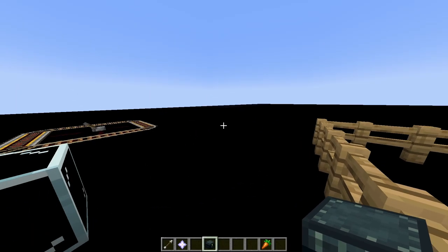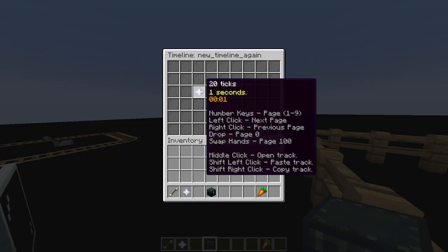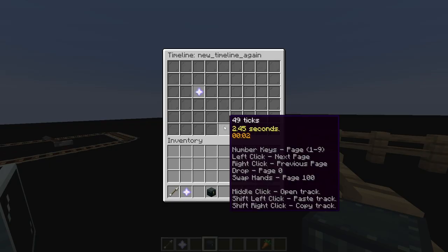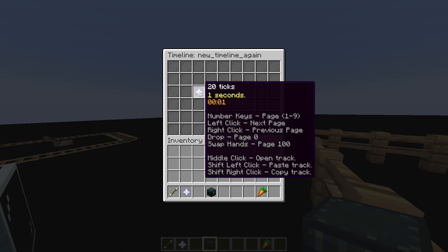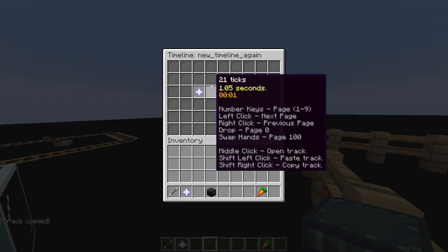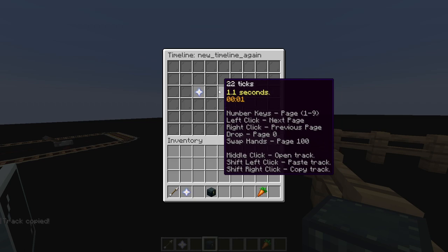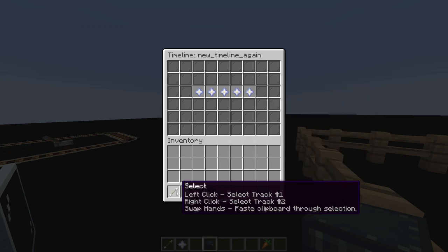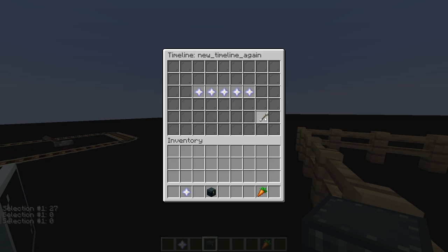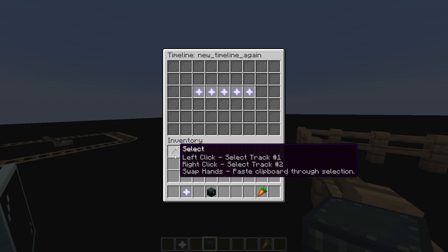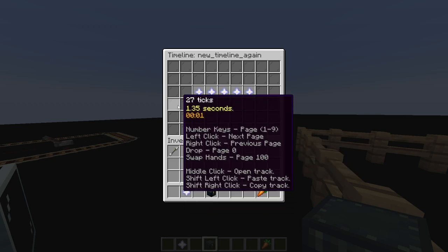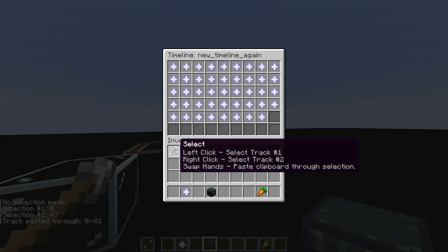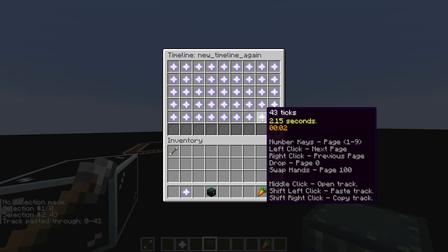Now, if I open up this timeline, which you can do by right-clicking a timeline item, I can copy everything that is in this track. All I have to do is shift and right-click. Now, I can paste it by shift and left-clicking on an empty track, and it'll paste it right on in there. But I can also take the select tool, and then left-click on any track, and it'll select the first position. And then if I right-click somewhere else, like down here, I have now just made a selection. Now, if I hover over the select tool, and I swap my hands, it is going to paste my clipboard through the selection. And now, each one of these tracks has the same totem and dynamic location.